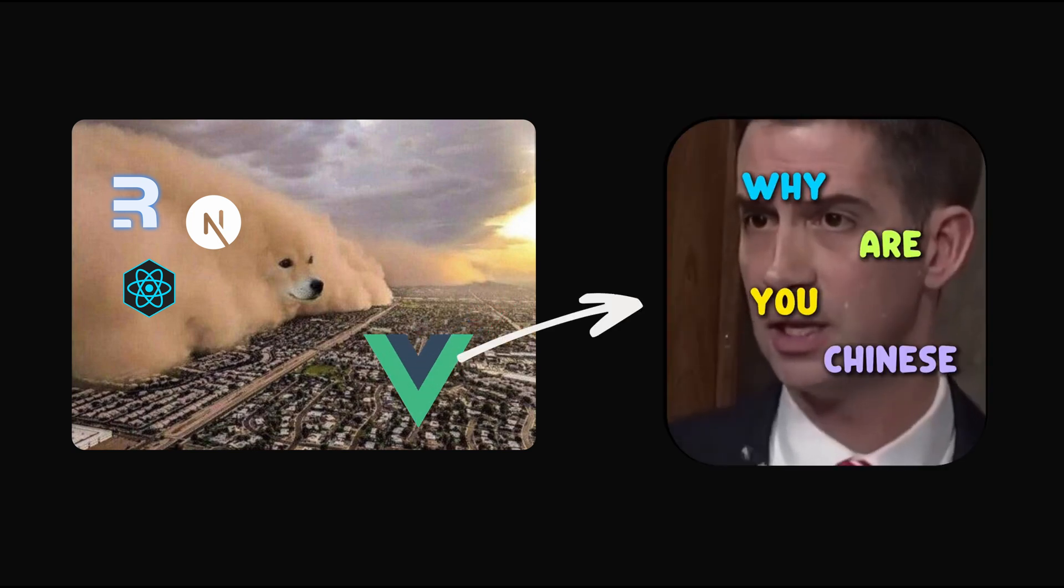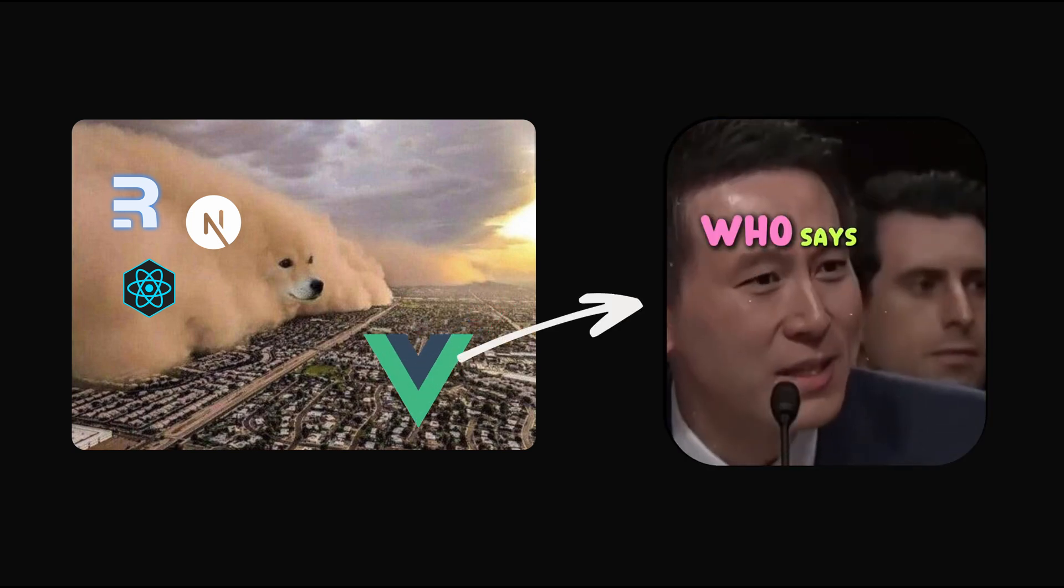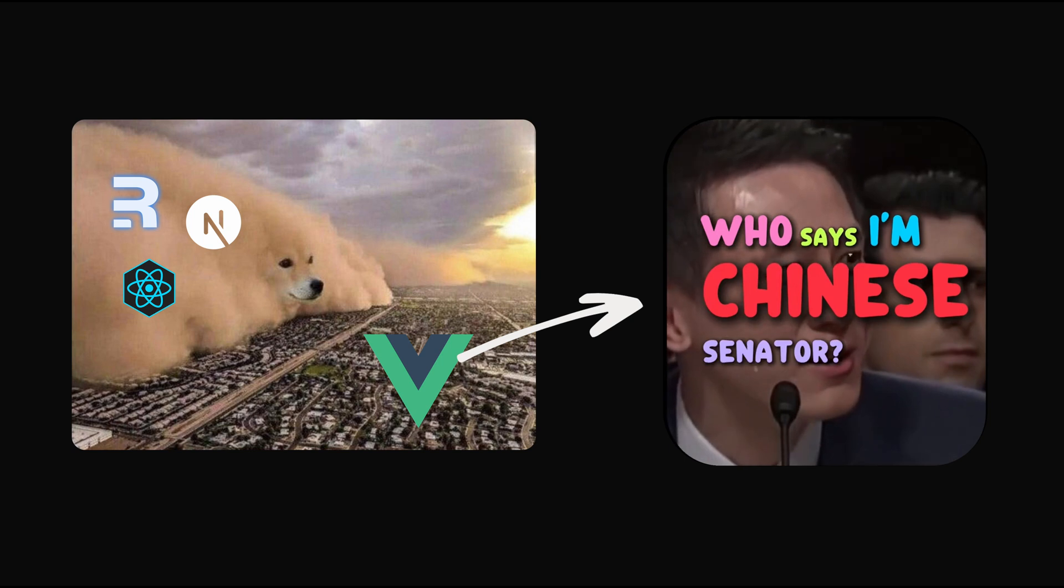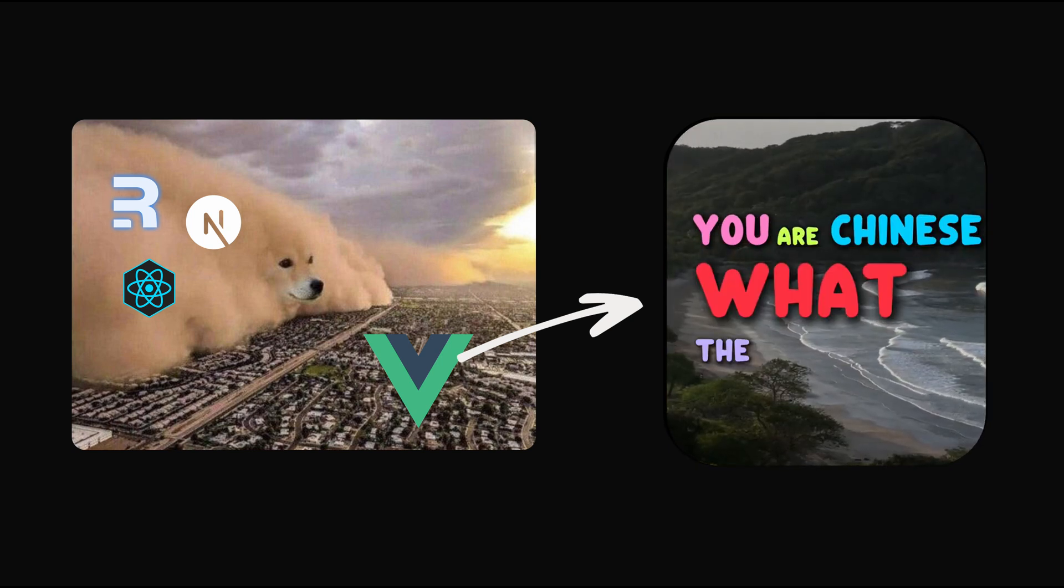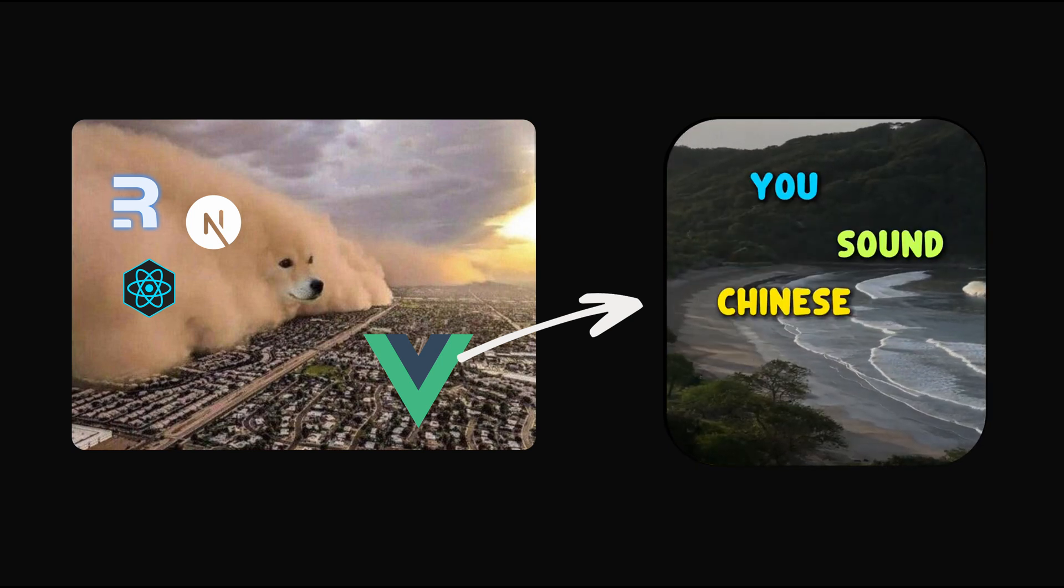Why are you Chinese? Who says I'm Chinese? You are Chinese! What the? You sound Chinese!